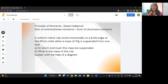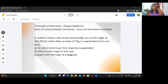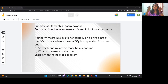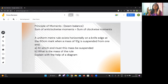The principle of moments states that the sum of anticlockwise movements equals the sum of clockwise movements. For example, in a beam balance, weight placed on one side moves in the anticlockwise direction and weights on the other side move in the clockwise direction. When these two moments are equal, the balance is in equilibrium. This is the principle of moments, and most numericals are based on this.